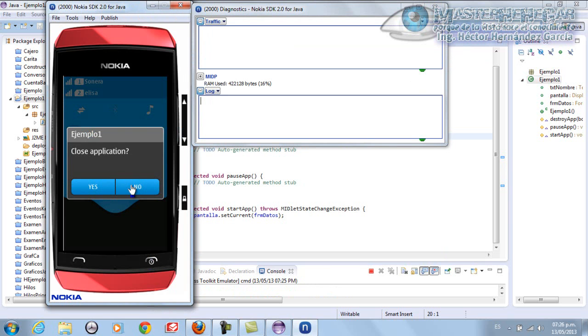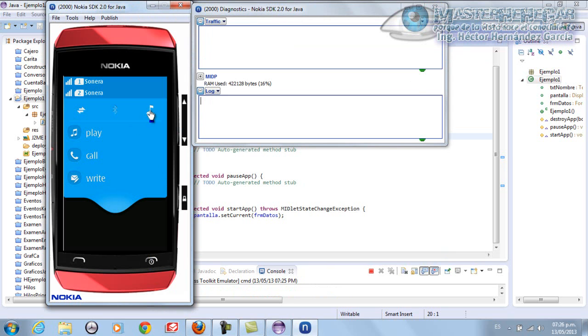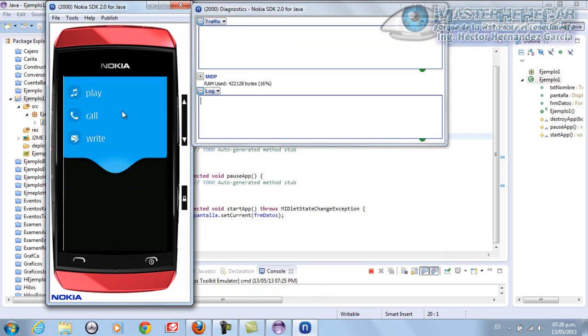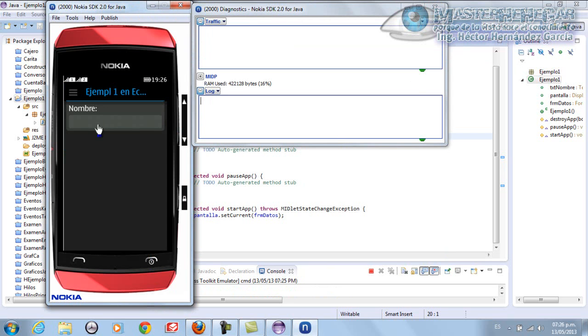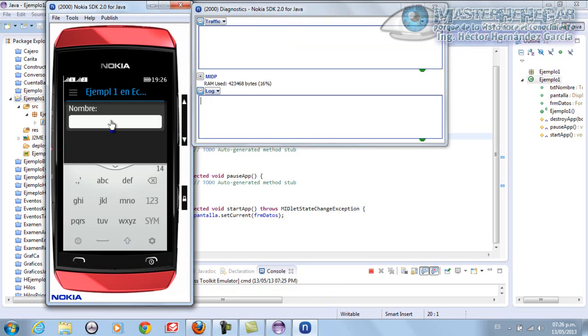Here it is. I simply write and it writes. OK. As you can see, simple and charming, this video tutorial.